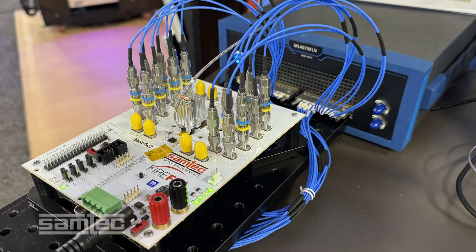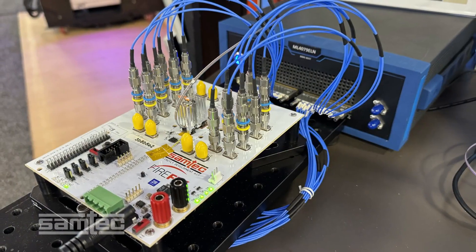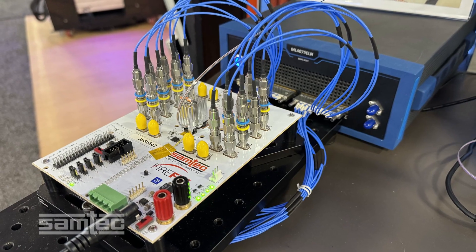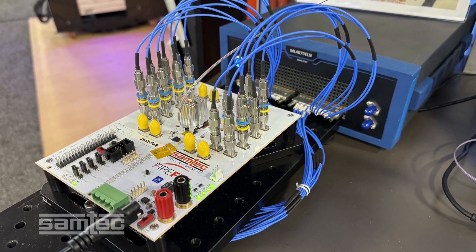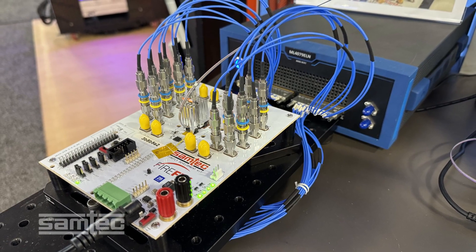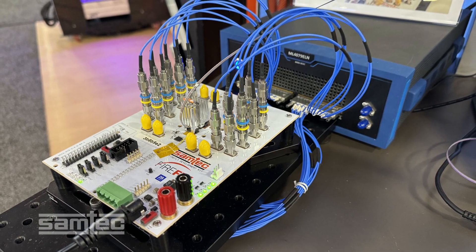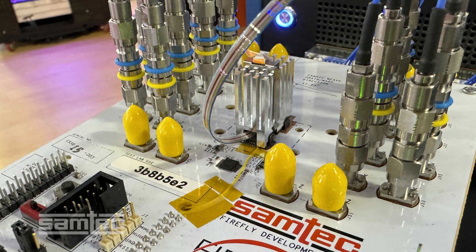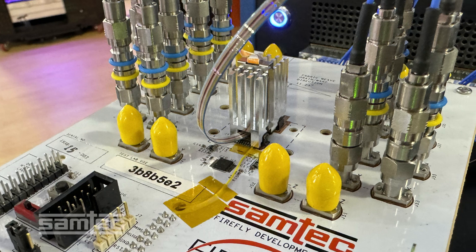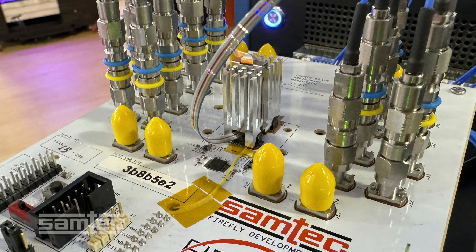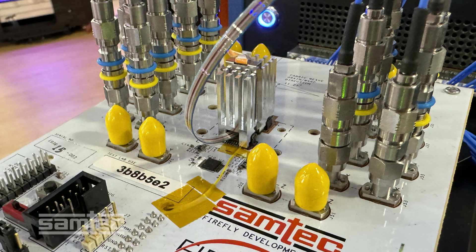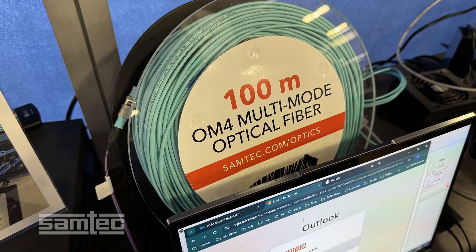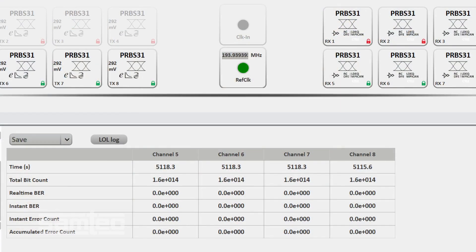In the first, a multi-lane BERT generates 32 gigabits per second PRBS31 data which travels through high-speed coax cables to a Samtec Firefly EVAL card with a 100-meter loopback. We see excellent results, error-free for several hours.